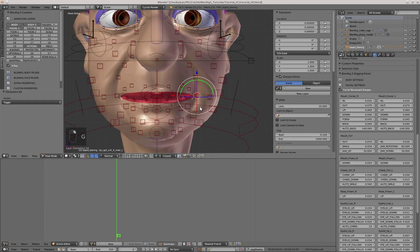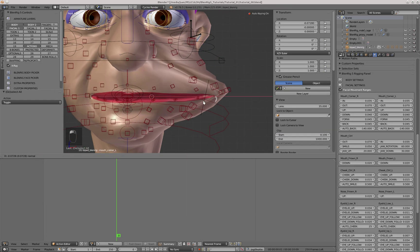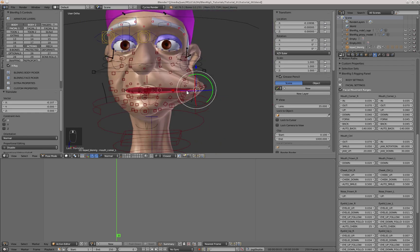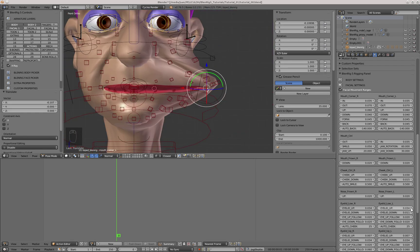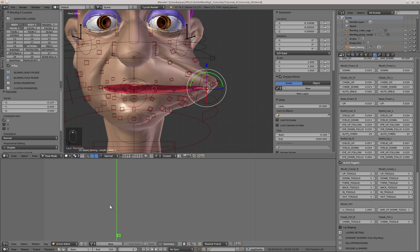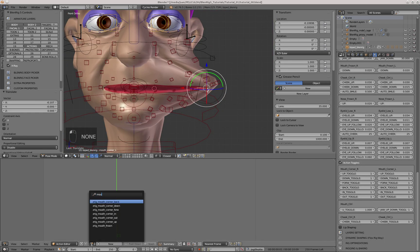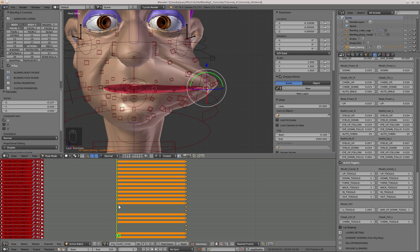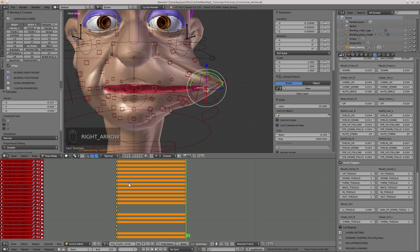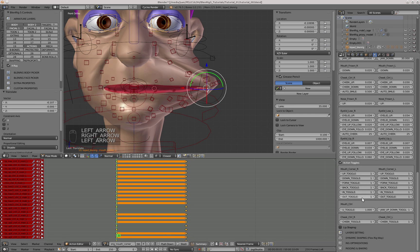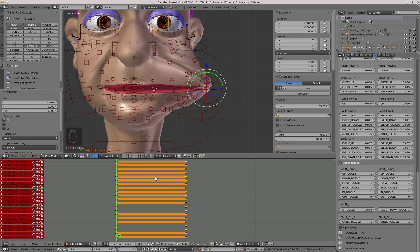Now I'm going to edit the action called mouth corner out. As I need to edit this action with the mouth corner controller in that position, if I go to frame 1, I will have a double transform of the controllers. So I'm going to put the out toggle to 0 in both the L and the R controllers.